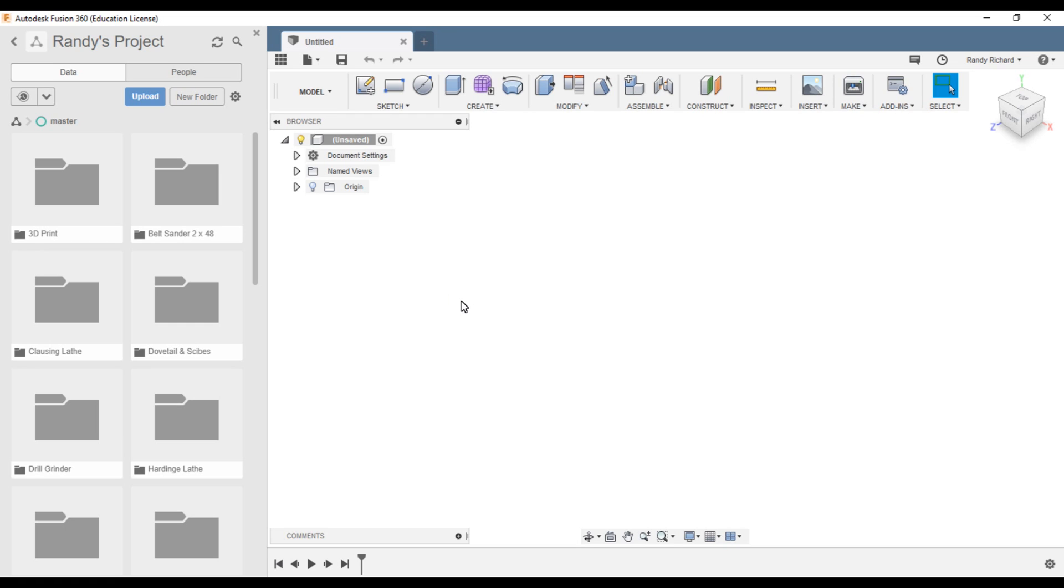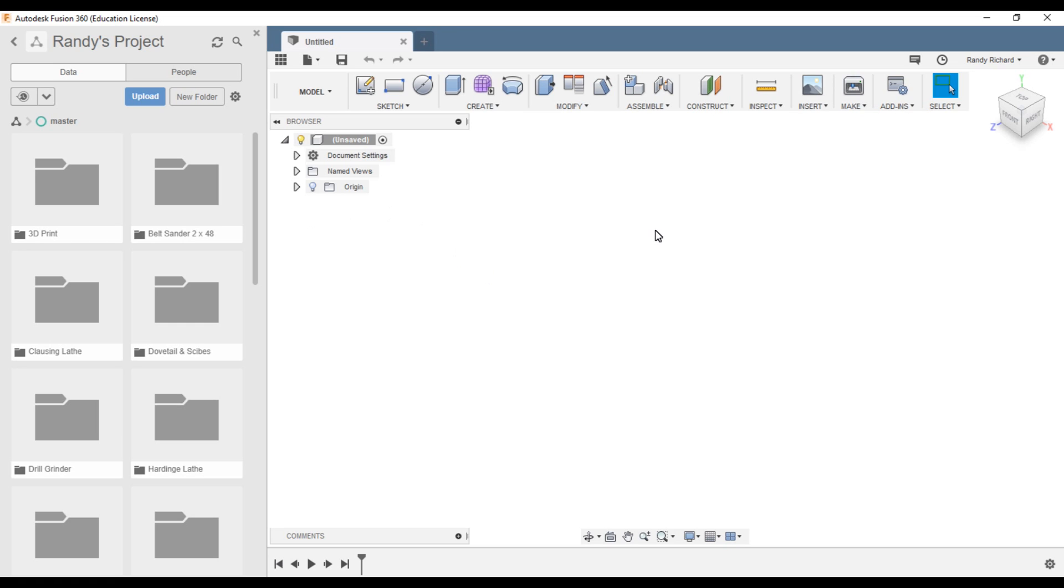Over here on the side where it says Randy's project, this is what Fusion looks like when you open it. One of the other questions is, do you have to have an internet connection? It sure helps, but you don't have to have it. You can draw stuff without an internet connection.